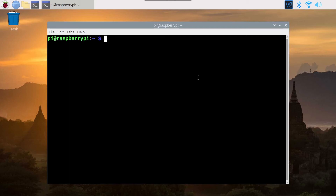In this video, I'm going to show you how to install a Python module on Raspberry Pi OS using PIP3 in the terminal.